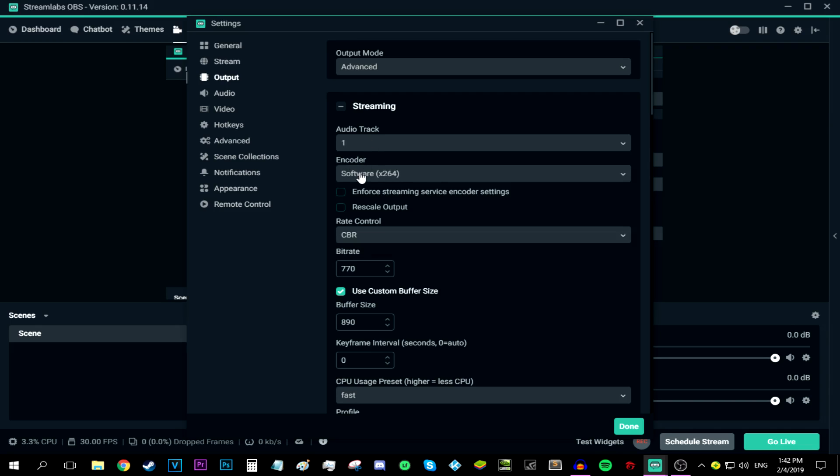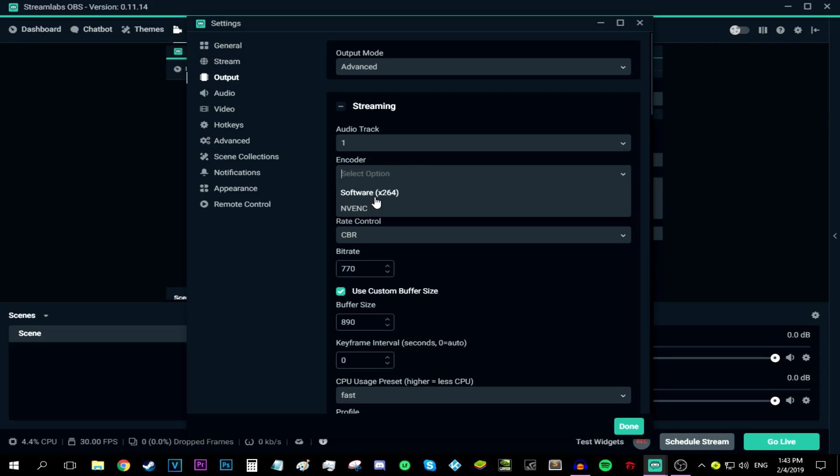Okay, so now for the encoder. Let me explain something. The encoder basically translates your video into data that the stream understands. If you have a good CPU but not so great GPU, then I recommend sticking with the software x264. But if you have a good NVIDIA GPU, maybe like a GTX 750 Ti or any higher than that, then I highly recommend sticking with this option.